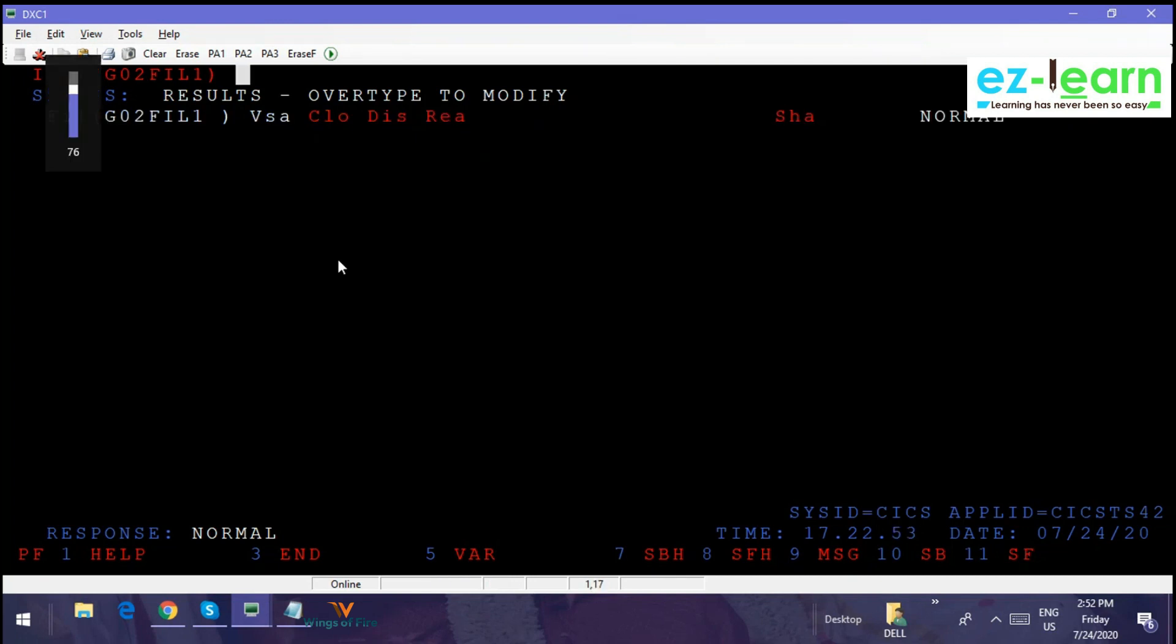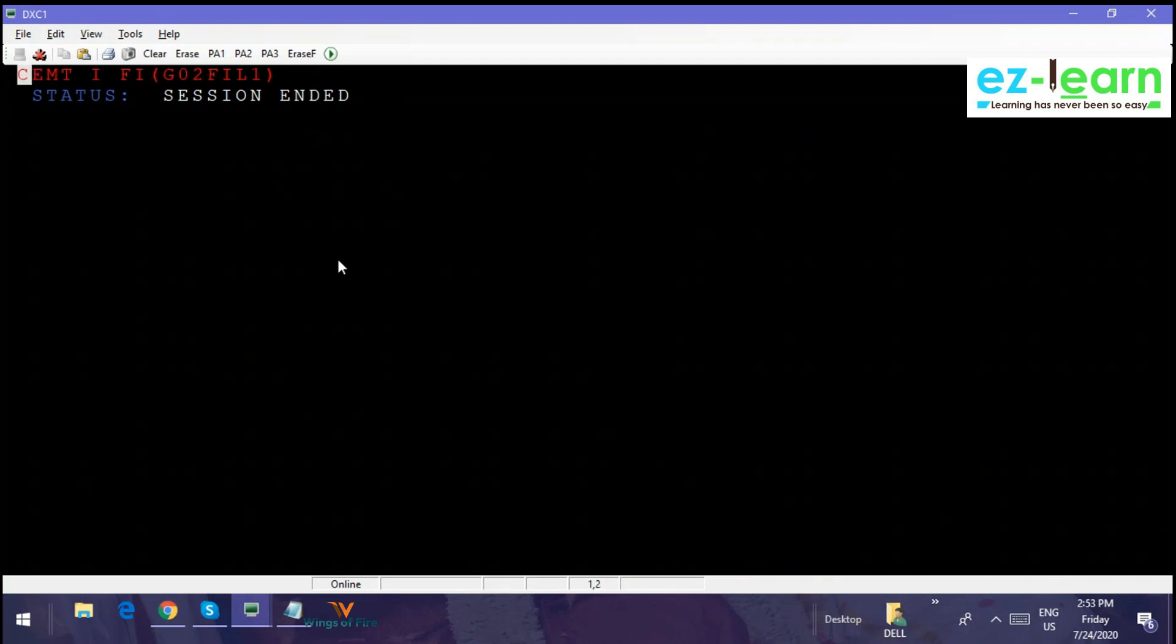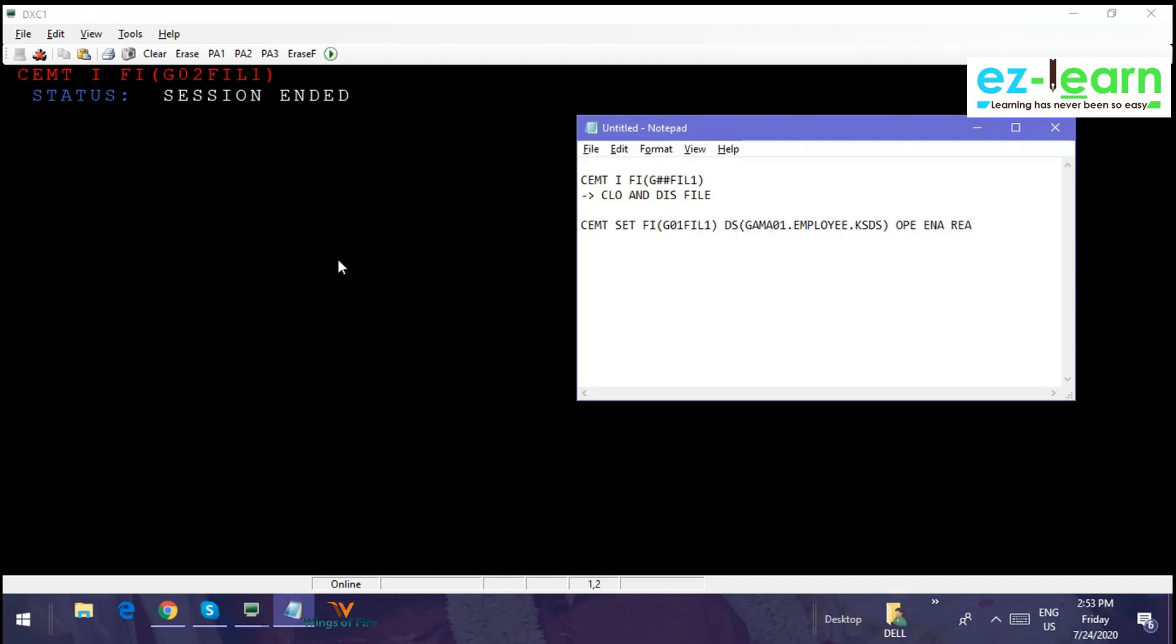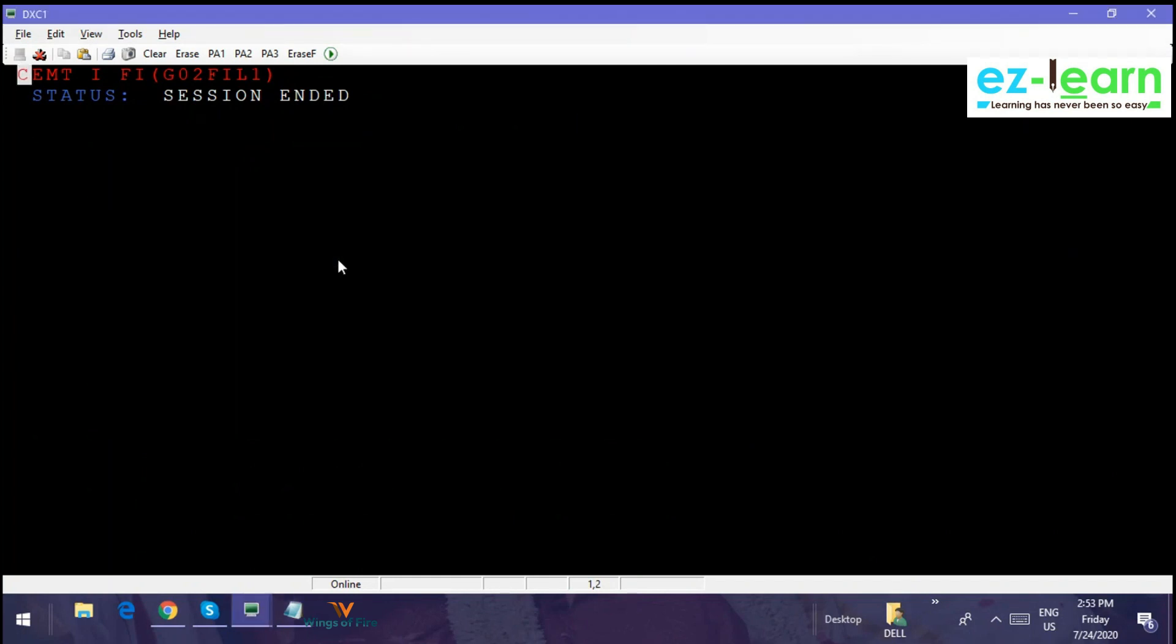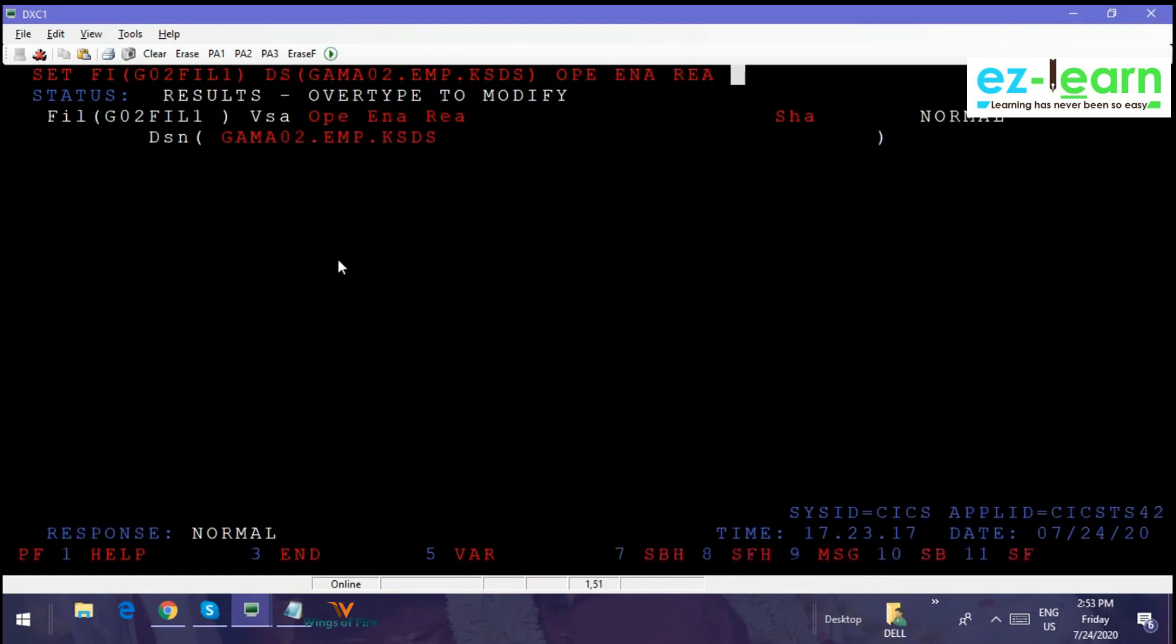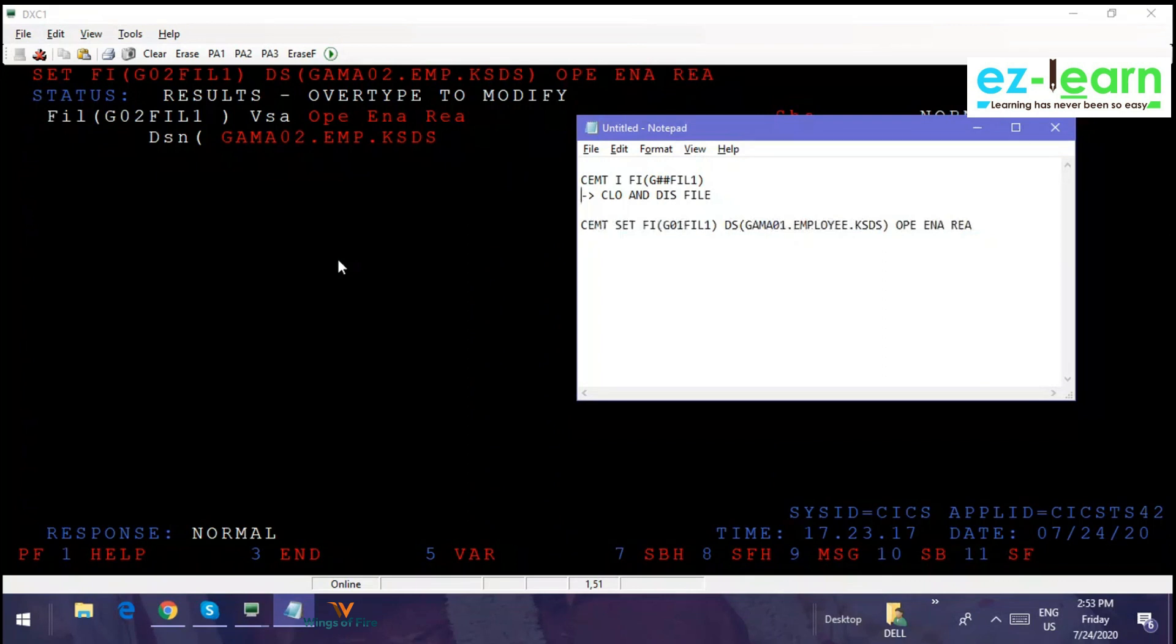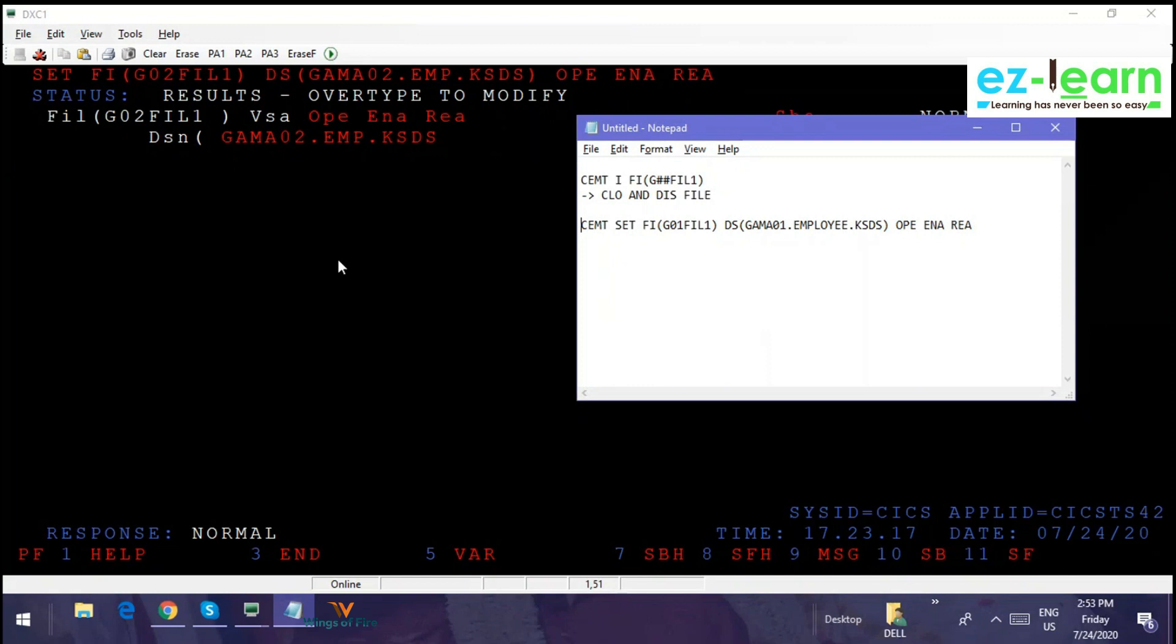Then press F3. F3 means it's a sound volume button. Then what you do, write this full command. So G02 file 1, G02.EMP.KSDS, open enable read—it's going to work. So these are two commands you are going to write. First CEMT INQUIRE your file name, close and disable the file name. And then finally you are going to set everything in one shot. Take your PD—I mean go to TSO.